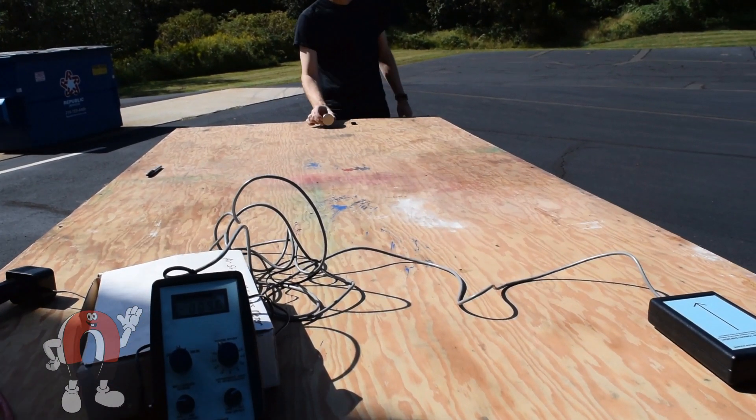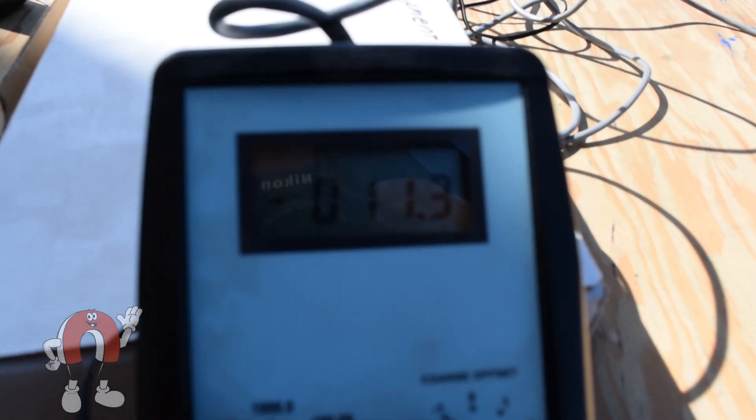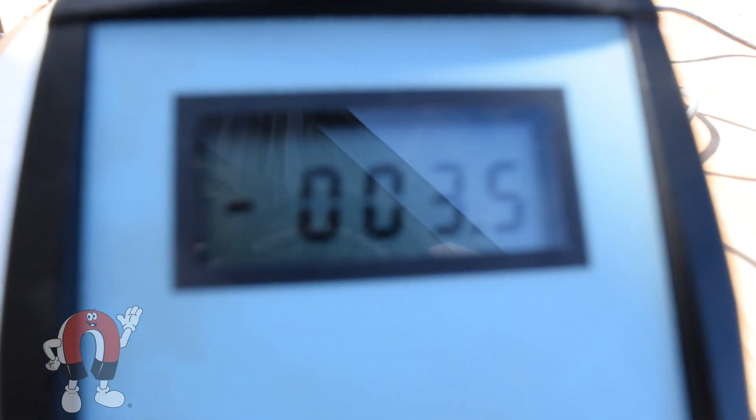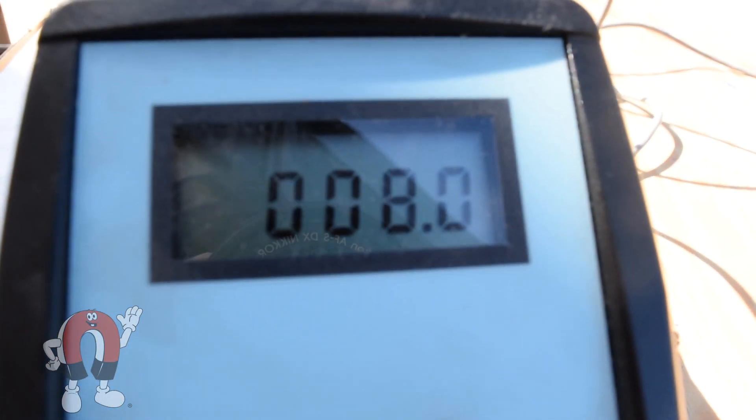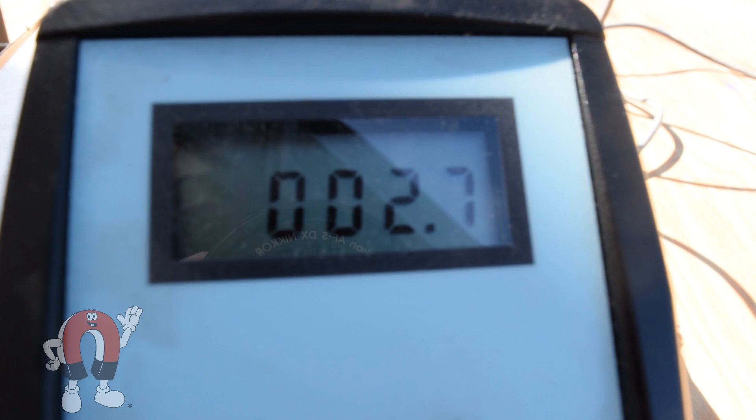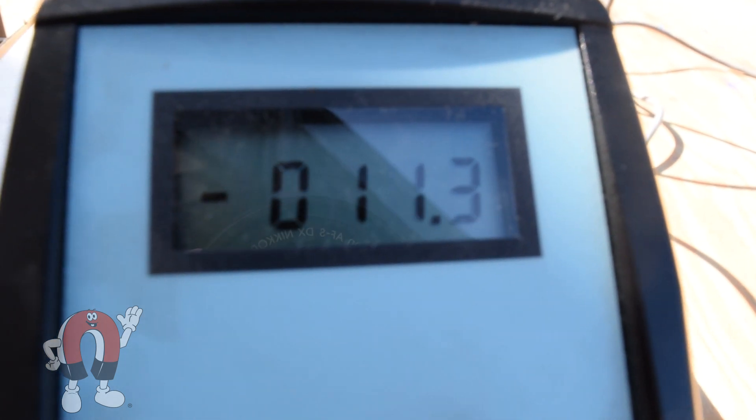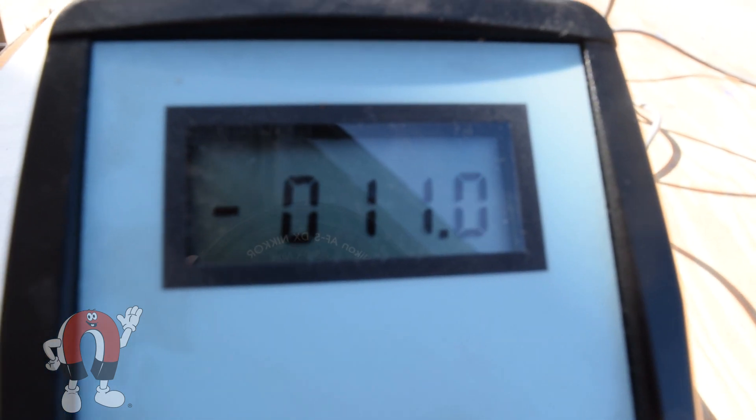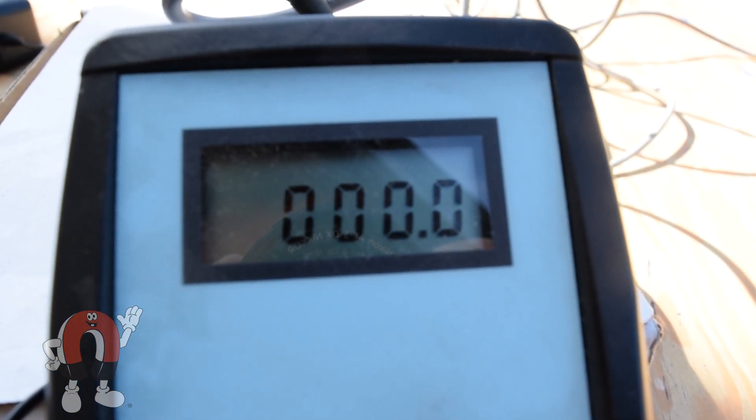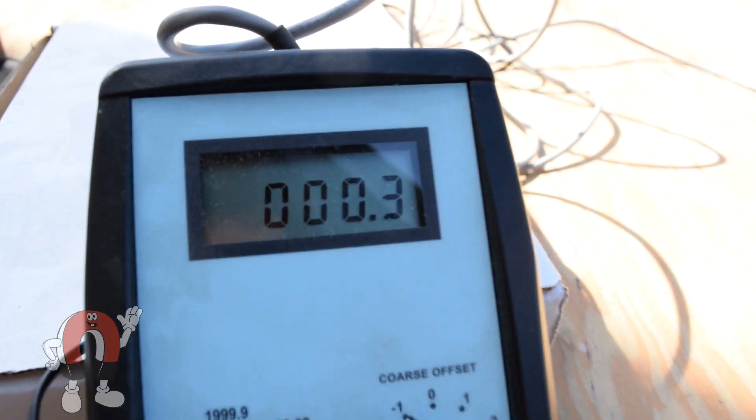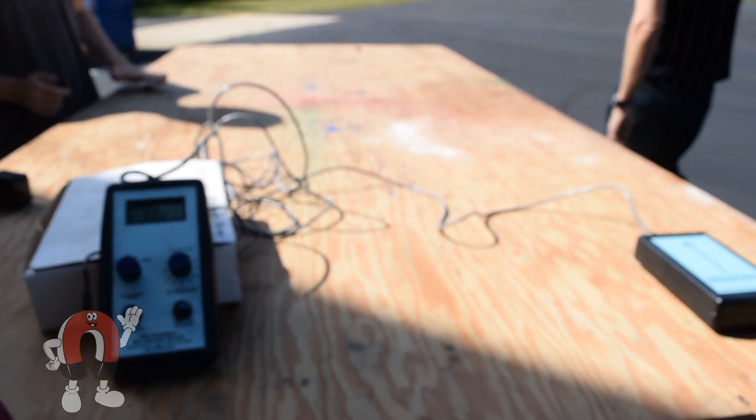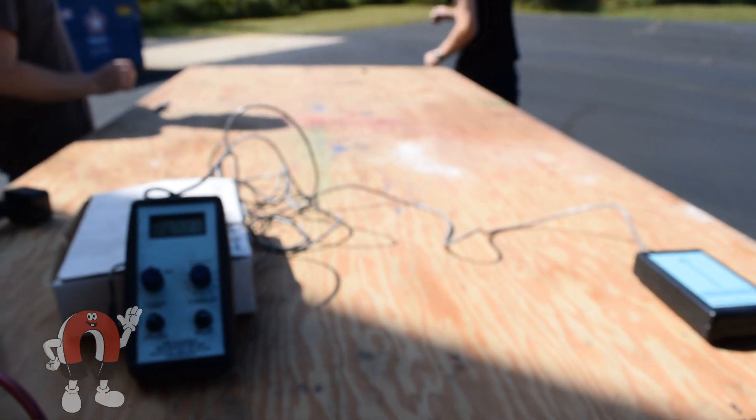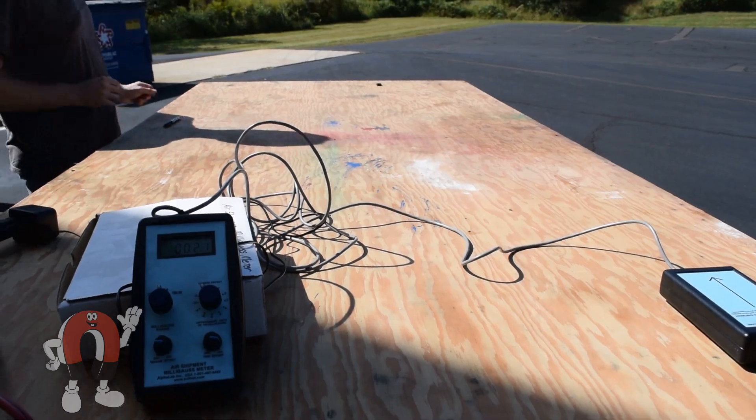The recommended way to check a shipment is to measure it with an air shipment milligauss meter. This special instrument is super sensitive, able to detect magnetic field changes of a tenth of a milligauss. Here we're showing one of these meters in action. Can we stay below the five and a quarter milligauss limit from seven feet away?